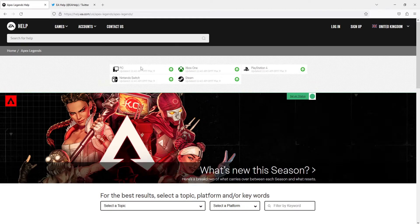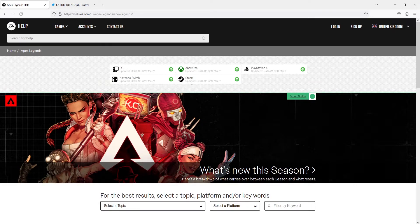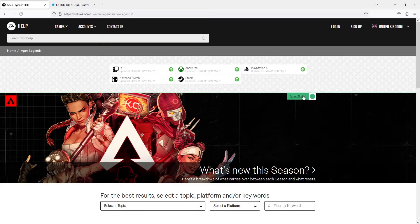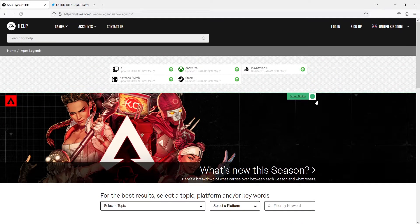It's running on PC, Nintendo Switch, Steam, Xbox One and PlayStation 4. So to expand that all you need to do is just click on the server status.